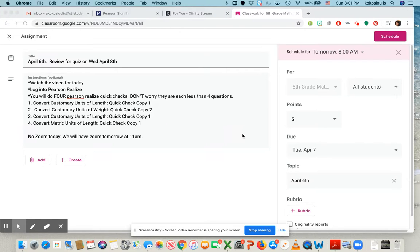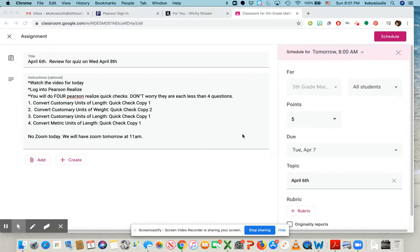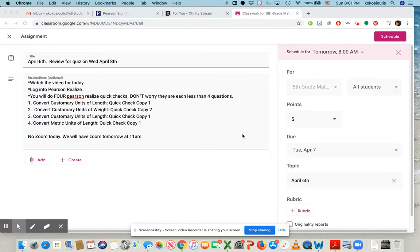So happy Monday. Today we are going to start a review for our quiz on Wednesday, April 8th. Remember our quiz is topic 11-1, 11-2, 11-3, 11-4, and 11-5.